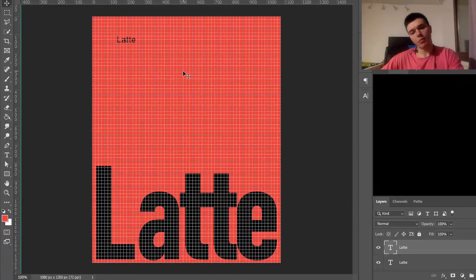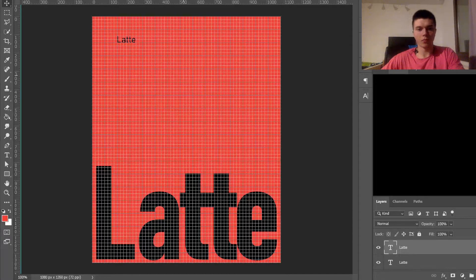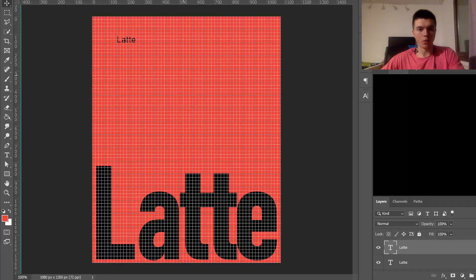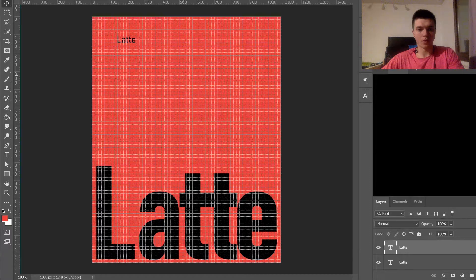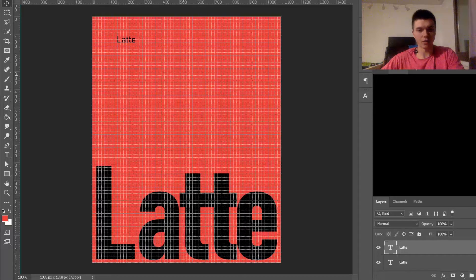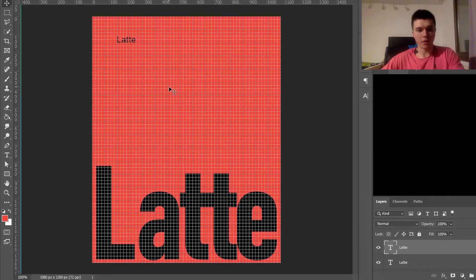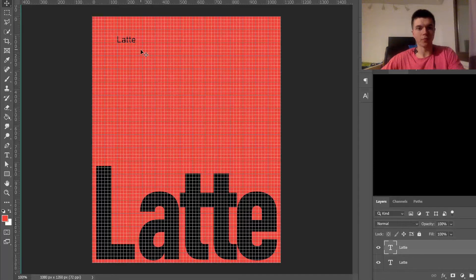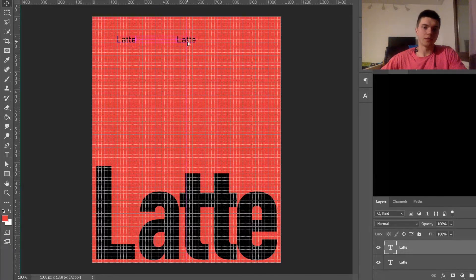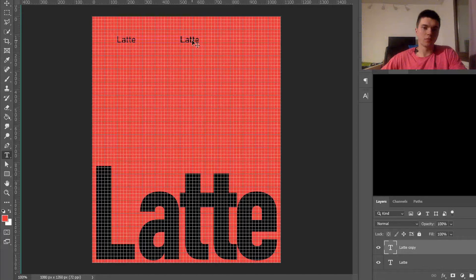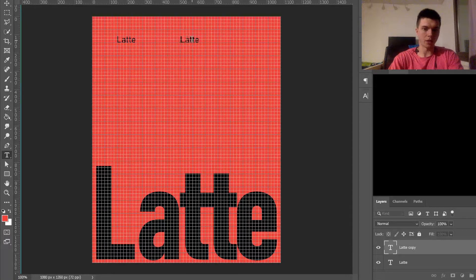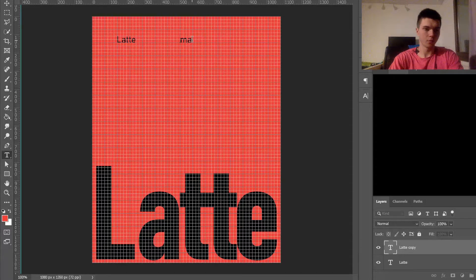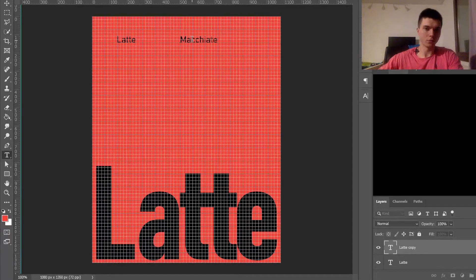It might have to be a bit more different in size. Maybe I'm just actually going to use macchiato as well. Latte Macchiato.